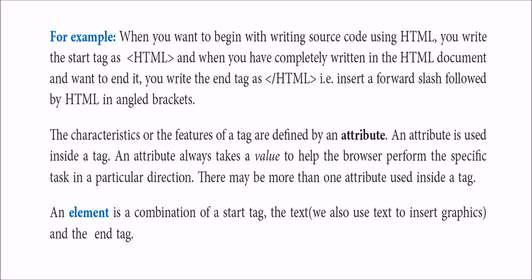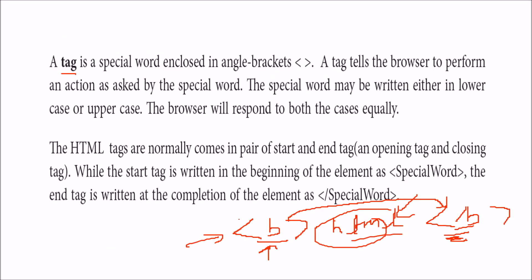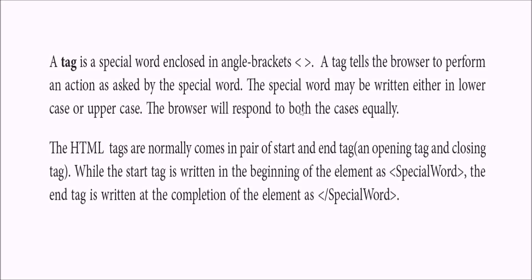Every HTML page starts with the HTML tag and ends with backslash HTML inside angle brackets. This tells the browser it's an HTML page. Every tag has attributes, properties, and values. The element is the combination of the start tag, the text, and the end tag.